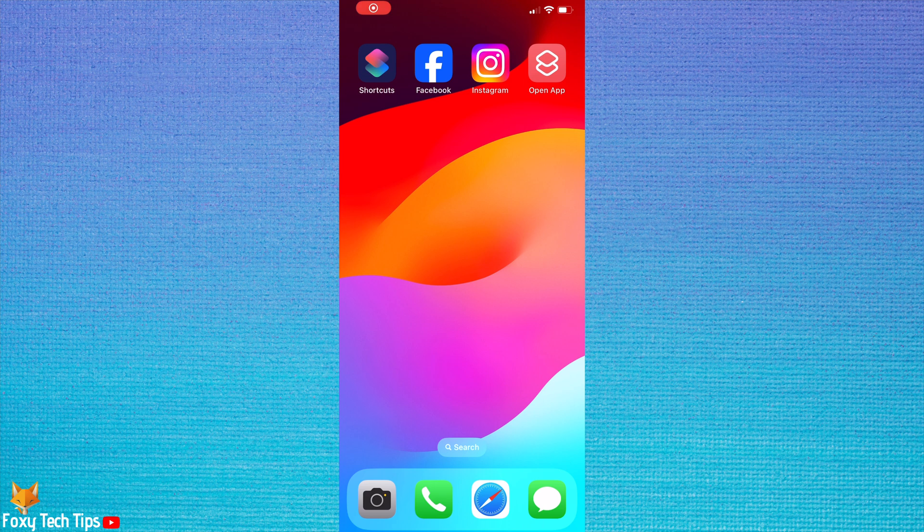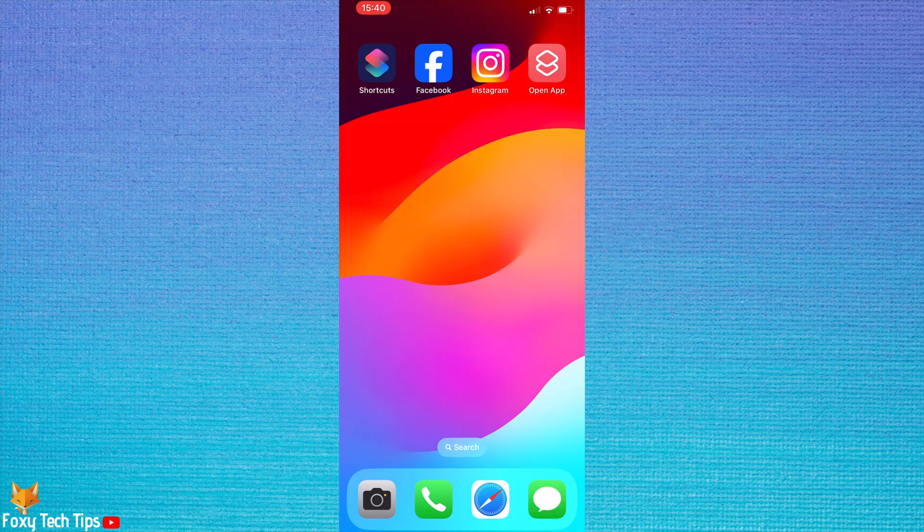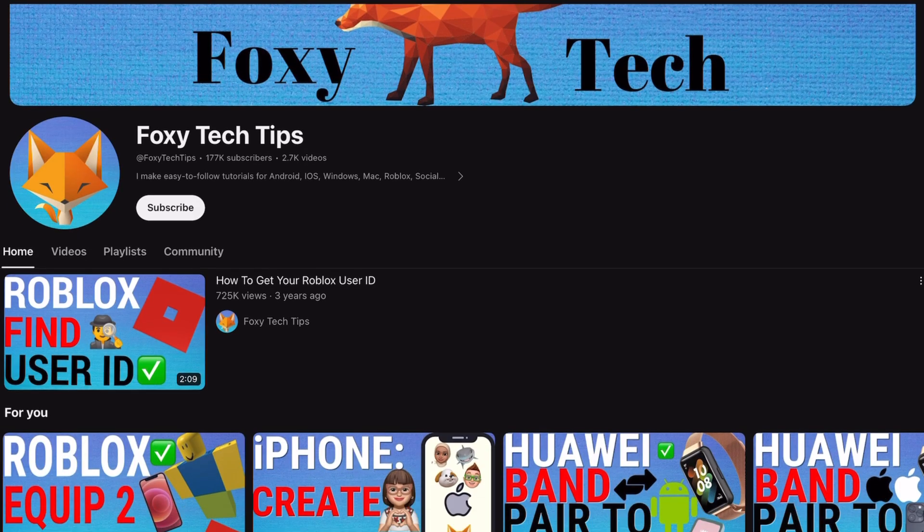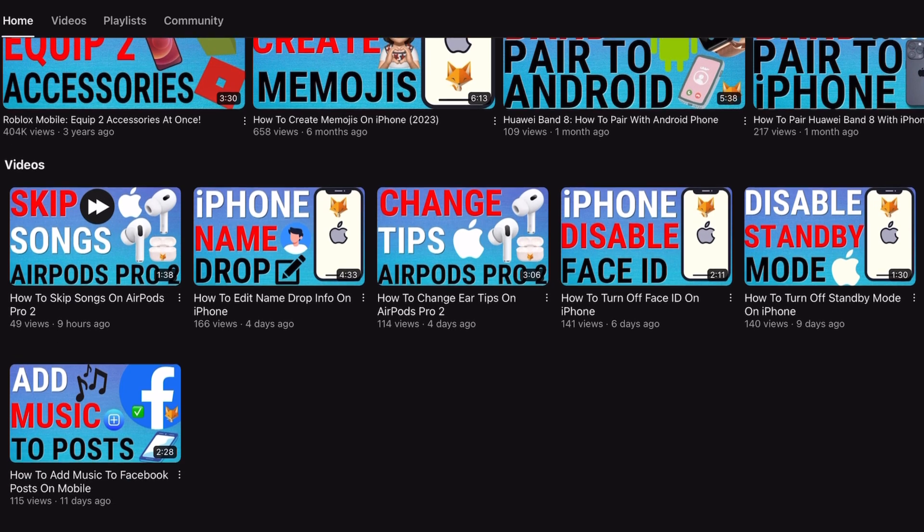Welcome to a Foxy Tech Tips tutorial on removing the shortcut banner from the top of shortcuts on iPhone. If you find this tutorial helpful, please consider subscribing to my channel and liking the video.